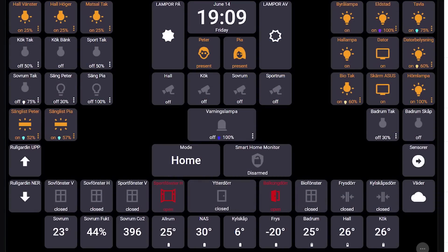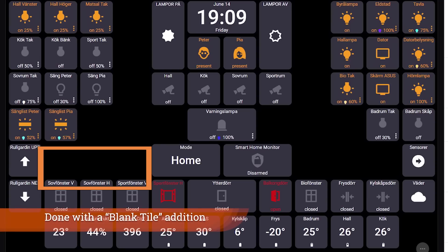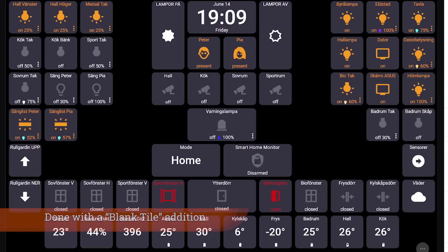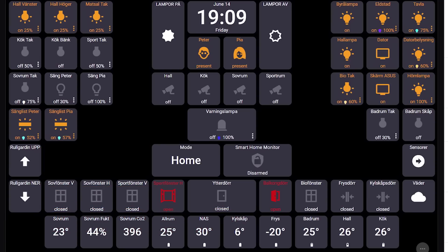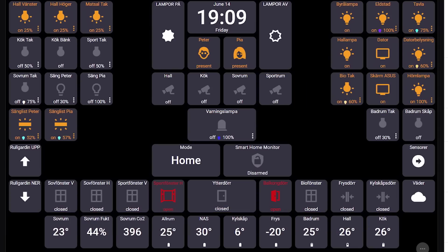Looking at Peter's panel, notice how he's put spaces in between elements and specifically designed it for the size of his display. He's broken out the different components really well, and his cameras can be turned on and off and accessed directly from this panel — really powerful stuff.